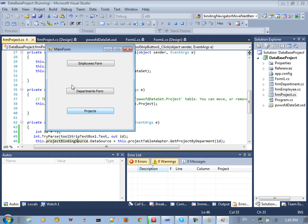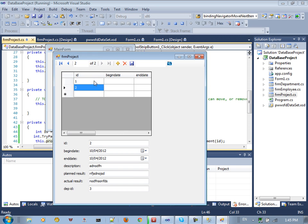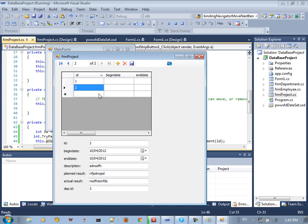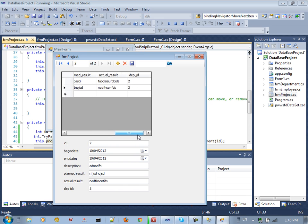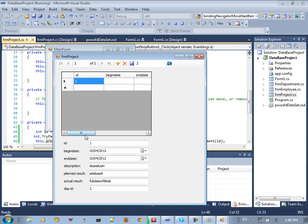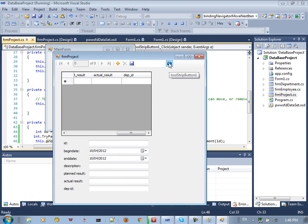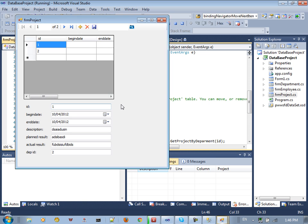If you go to Projects and run it, you can see we have two projects. You can move step forward and backward, see the description, blind text, and all the fields. If you search by department ID 2, we get only one department. If you search by a value that doesn't exist, we get nothing.